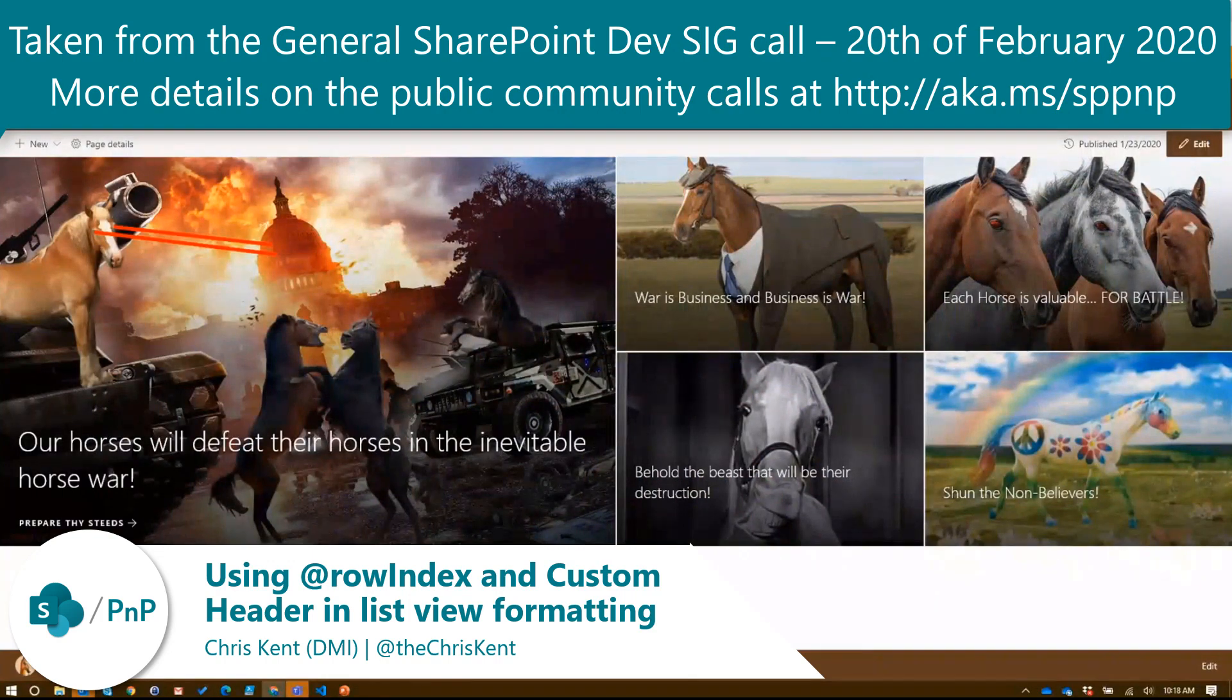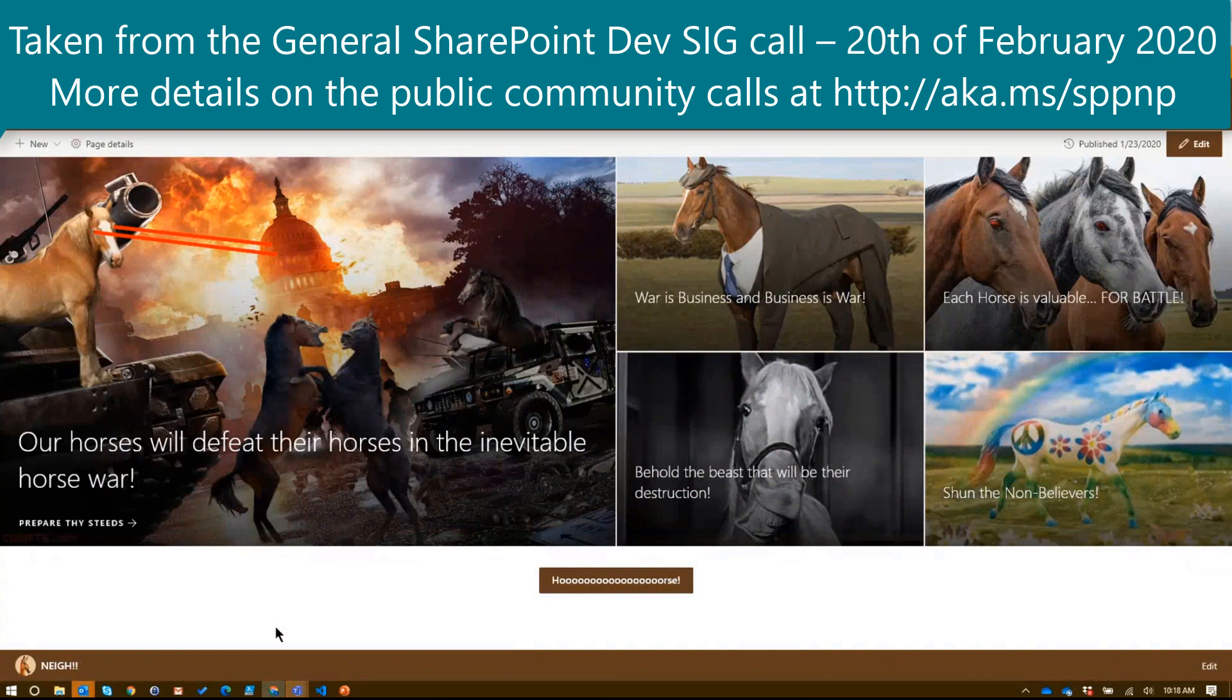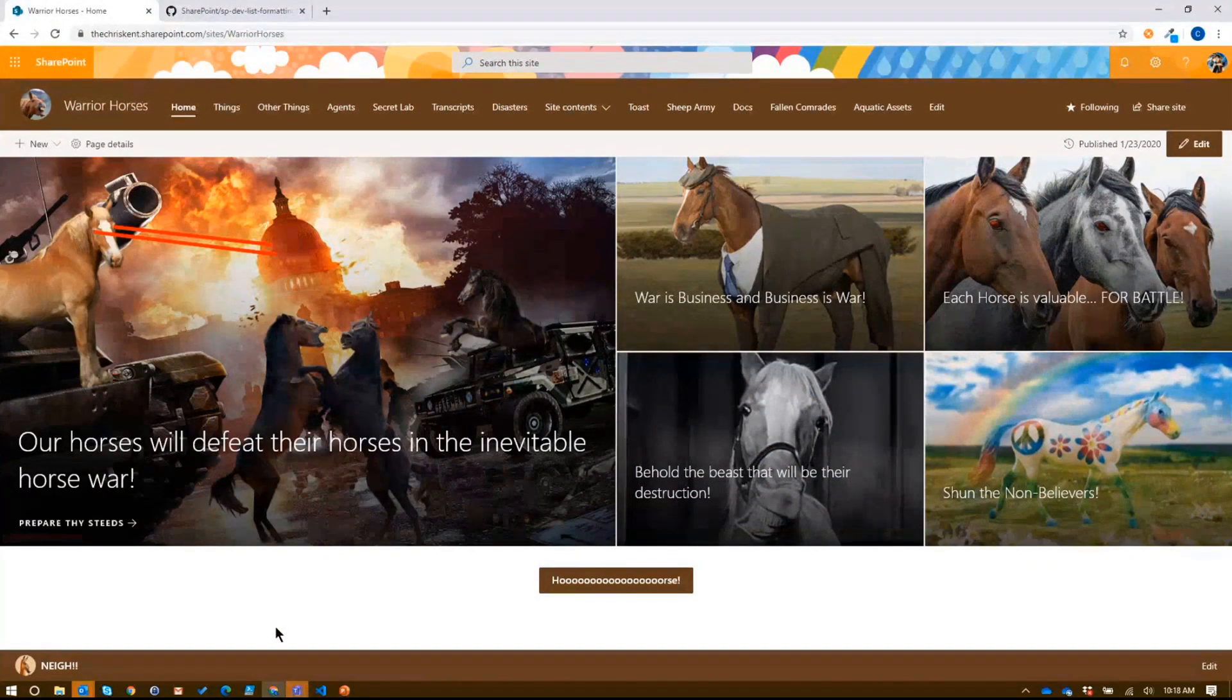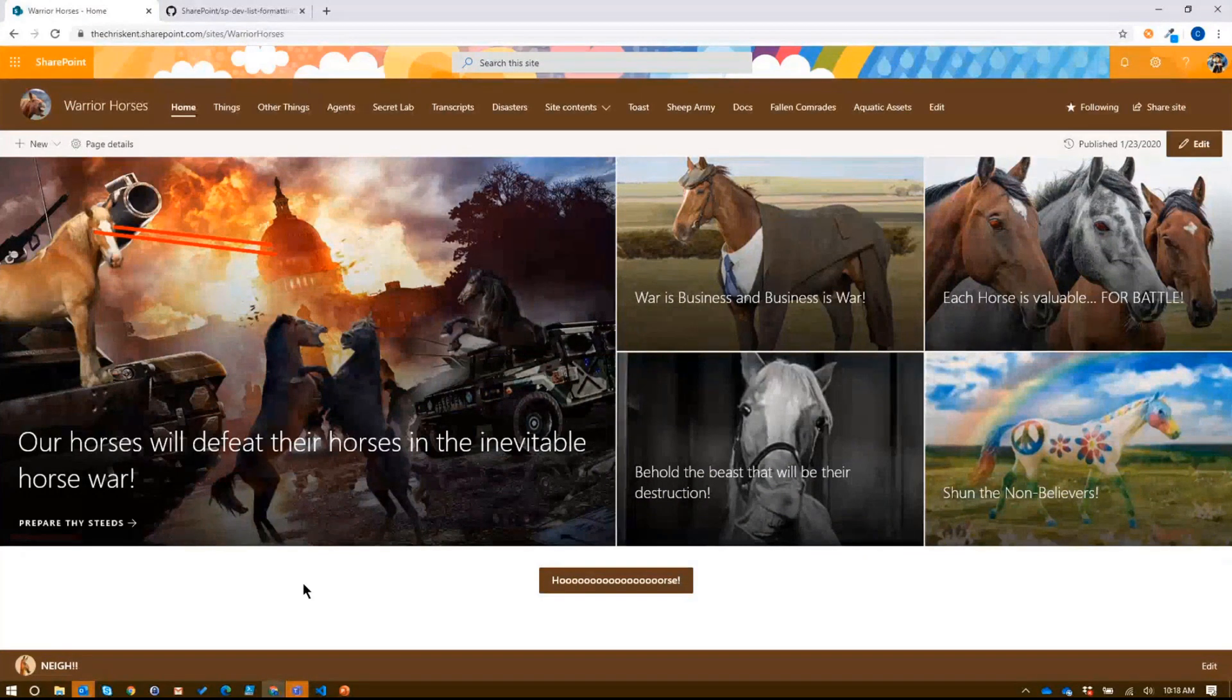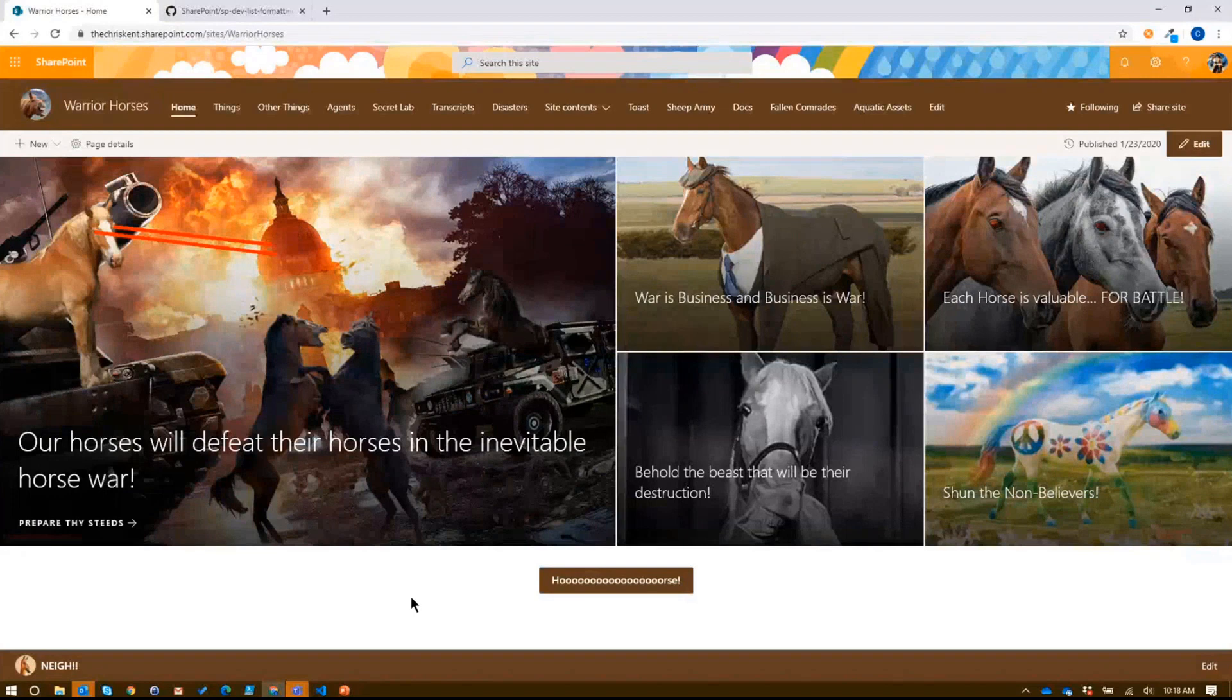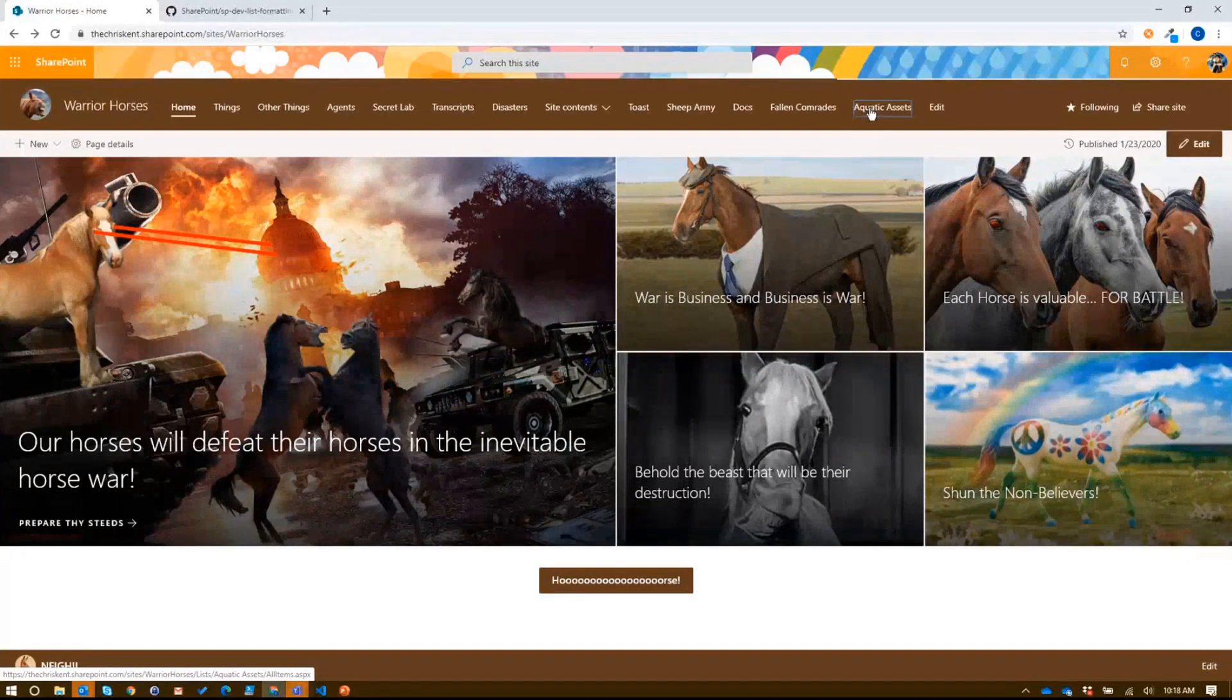You guys may not know it, but Warrior Horses are global, and global doesn't just mean the land. It means the land and the sea, and the Warrior Horses are the master of all domains. So, as a result, they use SharePoint, of course, to track the aquatic assets that they have deployed around the world.